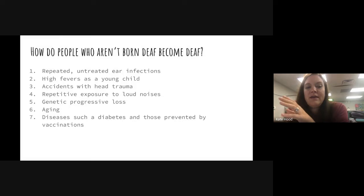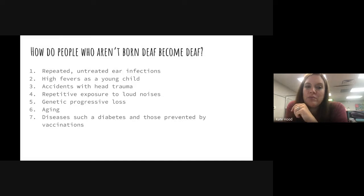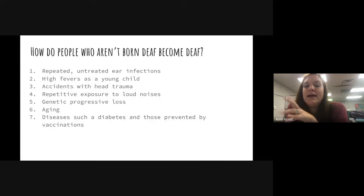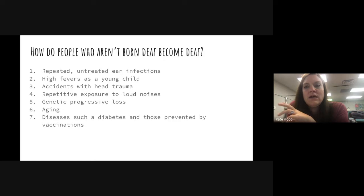The next cause is genetic progressive loss — some people are born hearing but due to a genetic condition will lose hearing as they get older. Number six is aging — most older people do have some trouble hearing. The last one is diseases such as diabetes, and diseases prevented by vaccinations like measles, mumps, and rubella. If you catch those, they come with the high fever that ends up affecting your hearing.